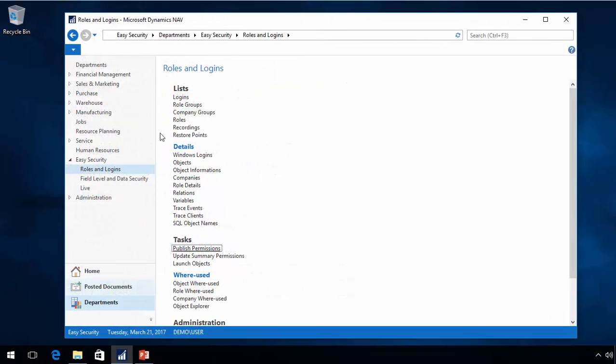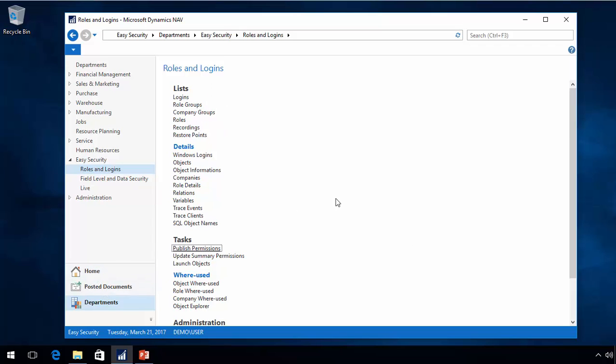I have a NAV database with an earlier version of easy security. It is now running on 2017, so it has been upgraded to the latest version of NAV. Code is still the same but it didn't matter for the NAV application.